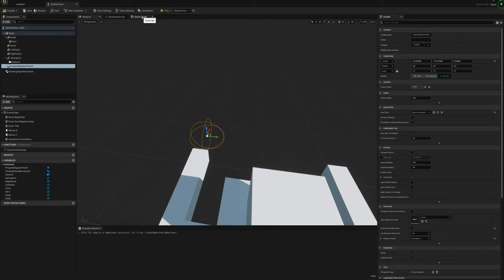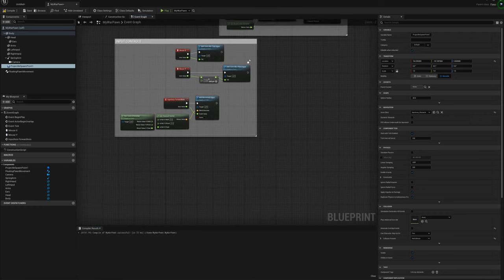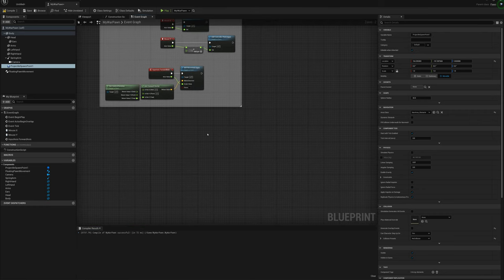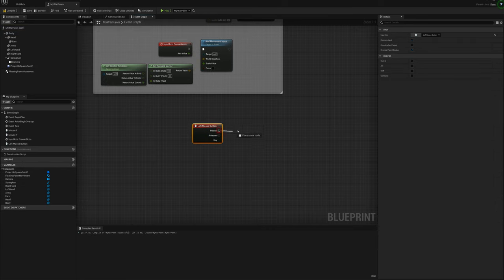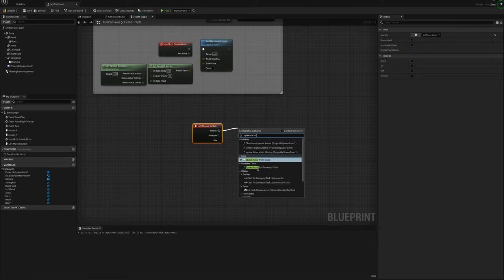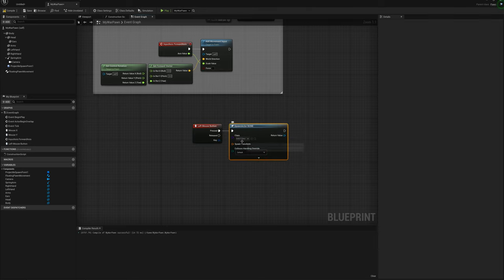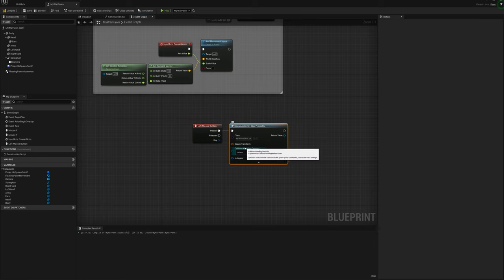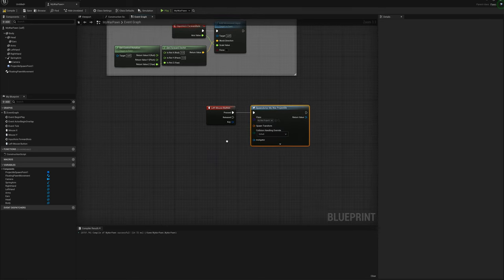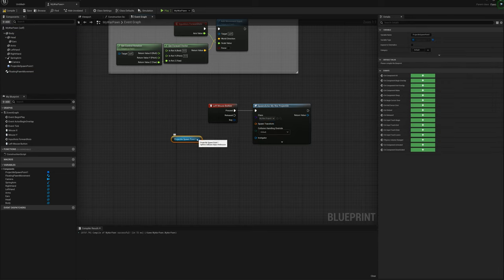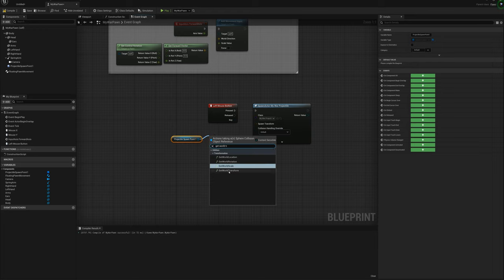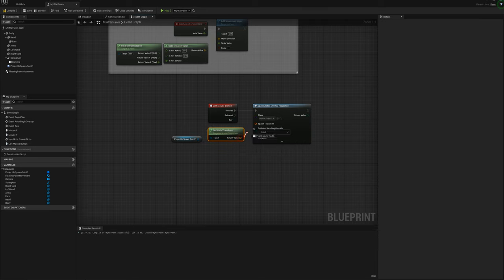I'll make sure overlap and collision is turned off for this spawn point so it won't interfere when the projectile spawns. I'll go to Collision, turn off Generate Overlap, and set collision to No Collision. Back in the event graph, I'll right-click and type 'left mouse button', then drag off and say 'Spawn Actor From Class' — the class will be my war projectile.